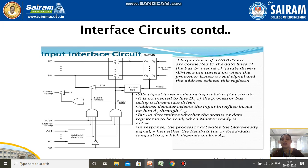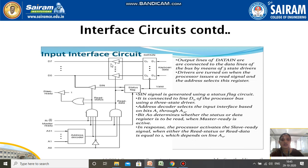The input interface circuit starts from the keyboard and includes inverters and gates used to access data and decode addresses, along with master ready, slave ready, and read/write signals. The output lines of the data-in register are connected to the data lines of the bus by means of three-state drivers. These drivers are turned on when the processor issues a read signal and the address selects this register.